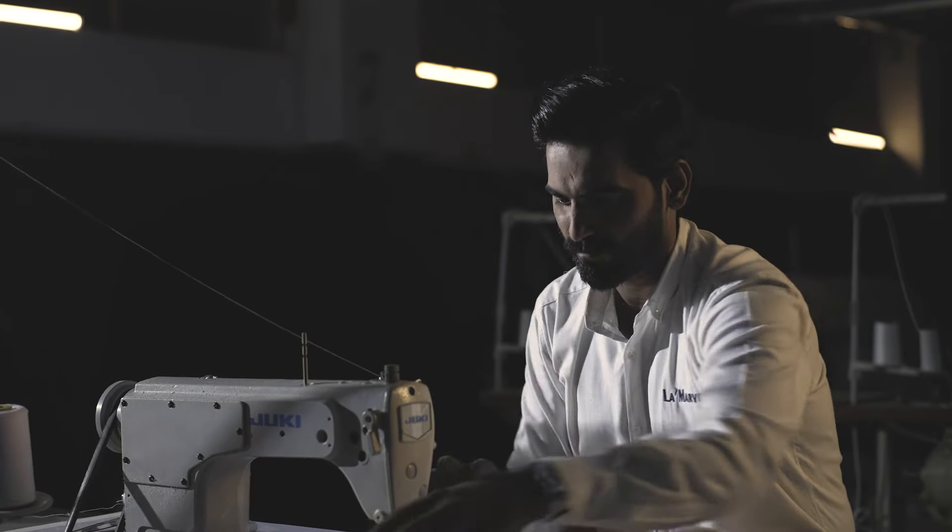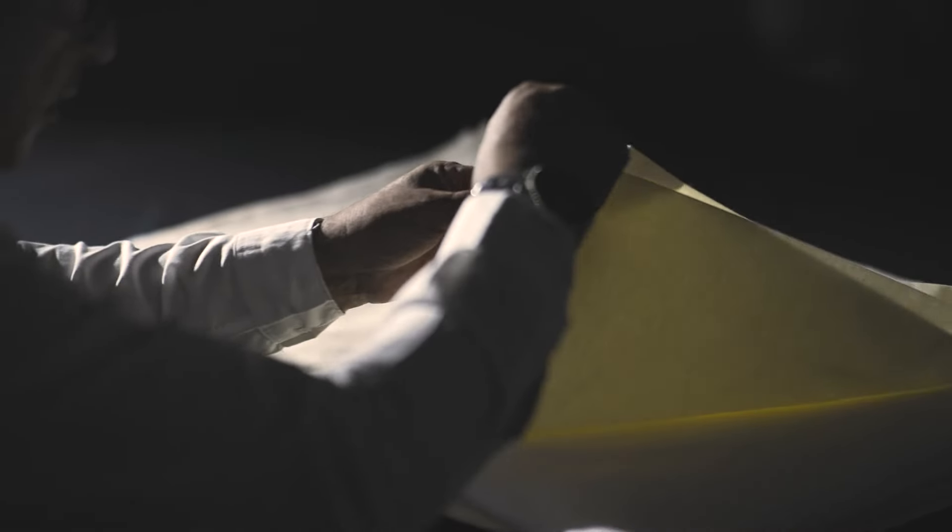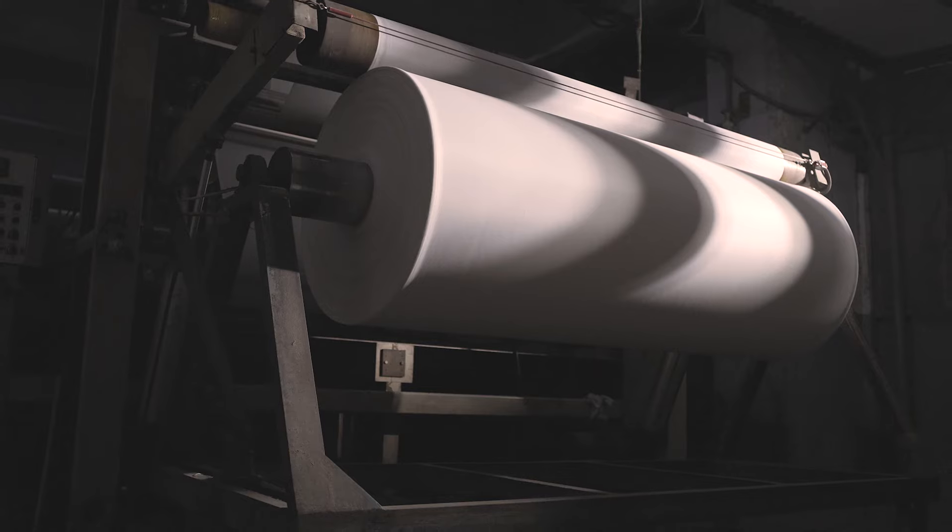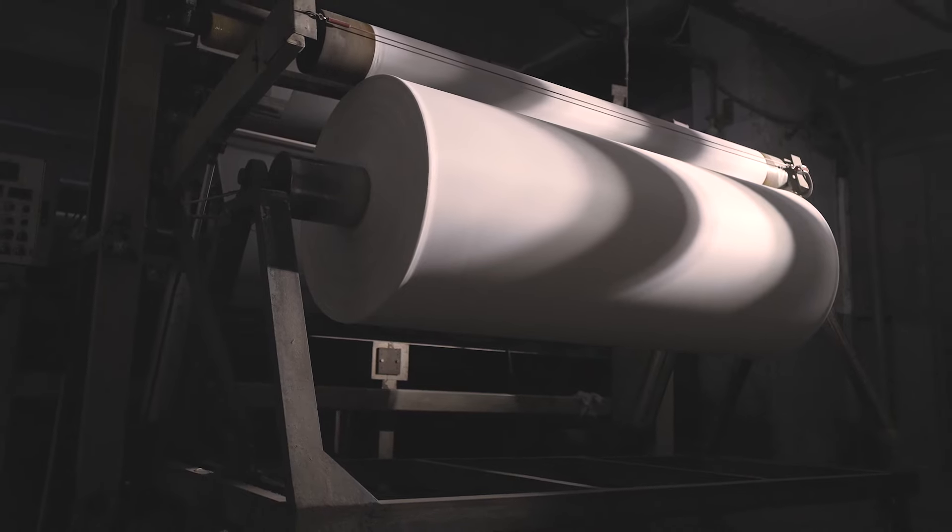A truly vertically integrated powerhouse, stepping into tomorrow with the promise of better quality every step of the way.